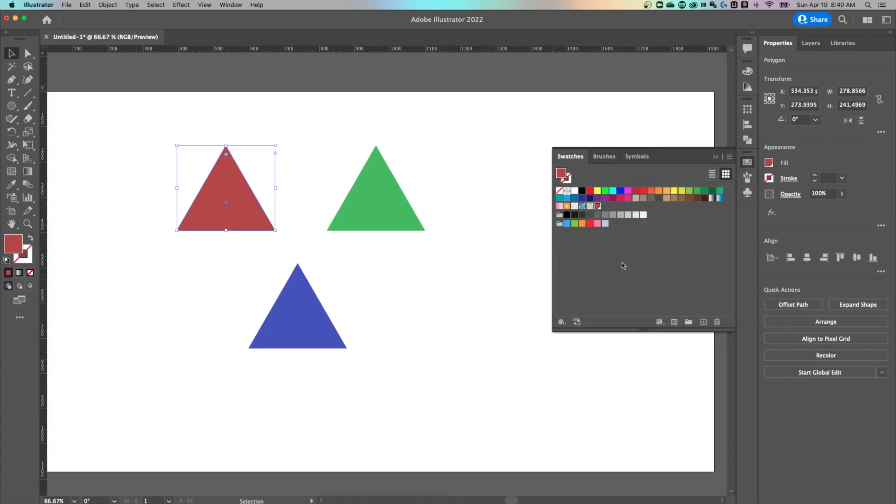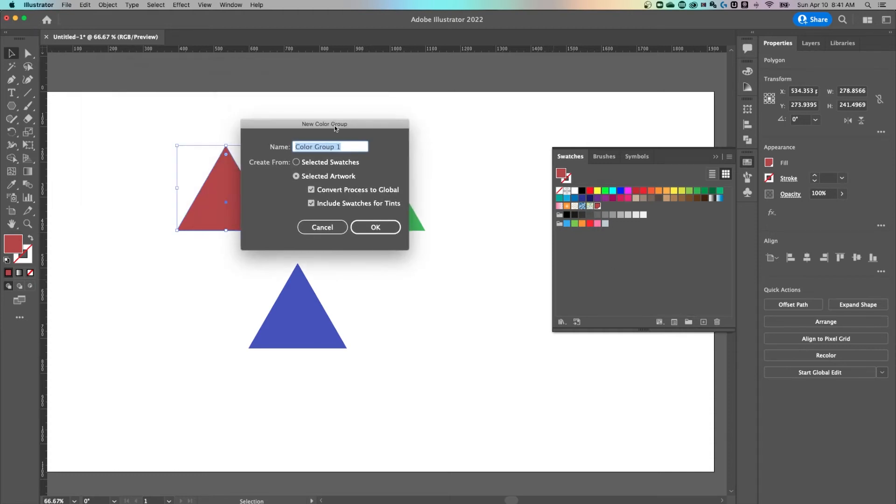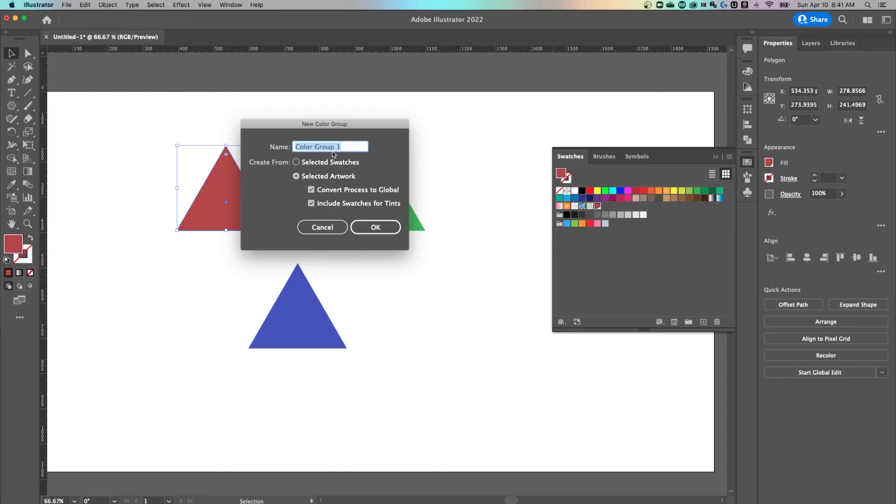Now if we wanted to add a folder, you see a couple folders here for all the swatches in your document, you can just click this folder button to add a new color group.